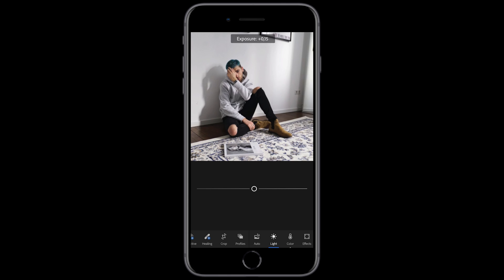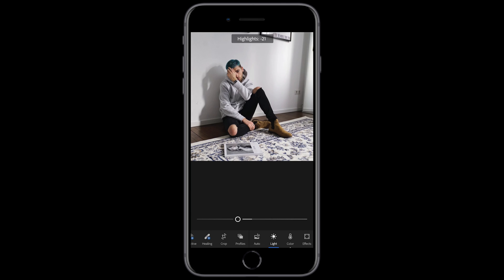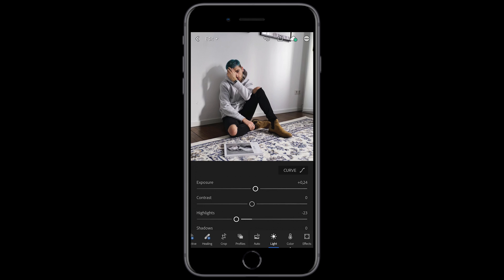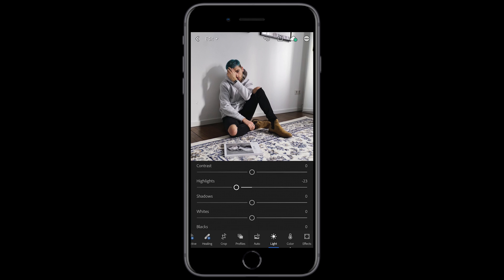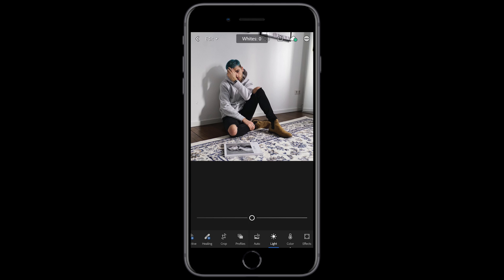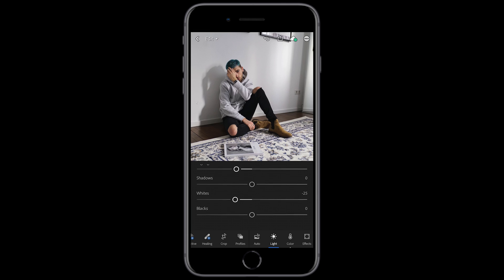Now we want to fix the exposure — push it up a little bit, in this case to about plus 0.22 or 0.24. The contrast we'll leave as it is. For the highlights, we're going to pull them down a little bit to about negative 23. The shadows we're going to leave as they are. The whites down to negative 25 is good. And the blacks we're going to leave as they are as well.